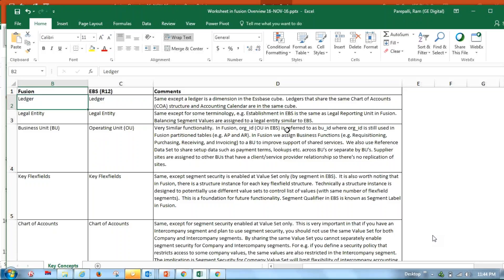There is also a slight change in terminology used as part of Oracle Fusion. When we see Ledger, in Fusion it is also called Ledger. One of the updated capabilities of Oracle Fusion is that it maintains an Essbase Cube. As soon as you post your journal entry, automatically this Essbase Cube is updated.